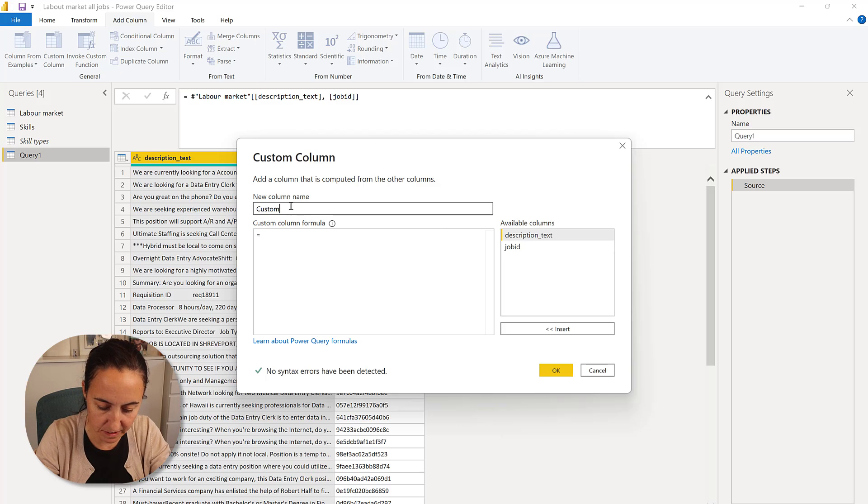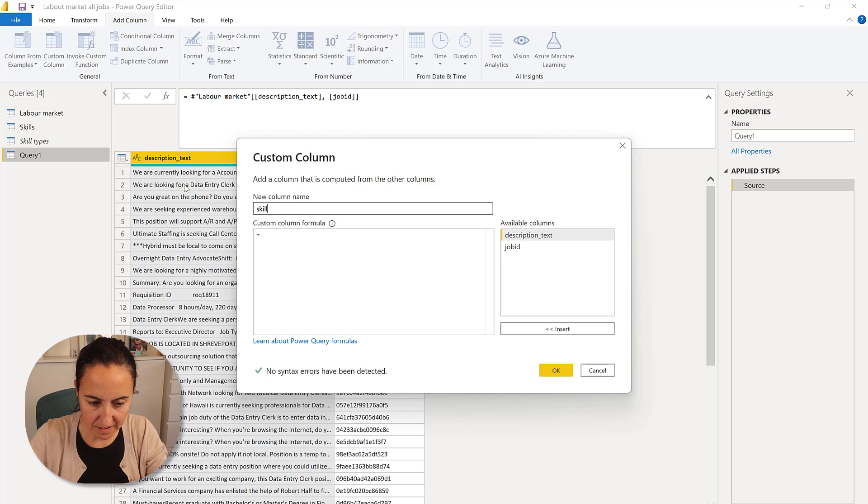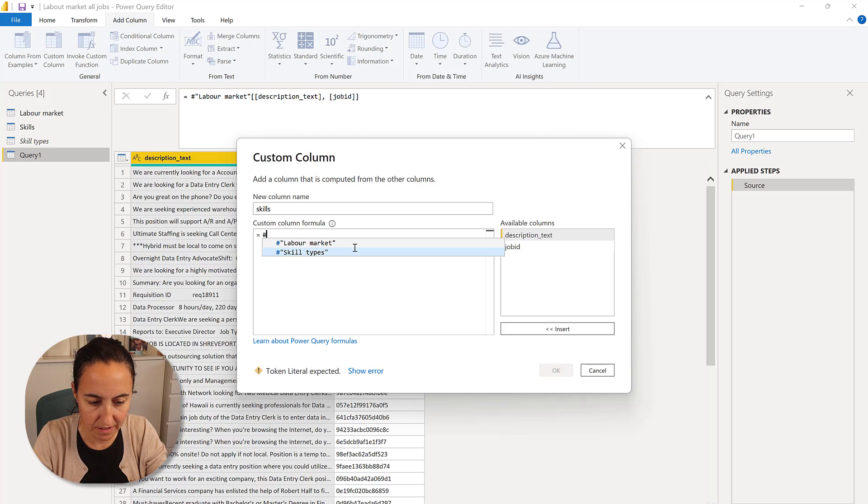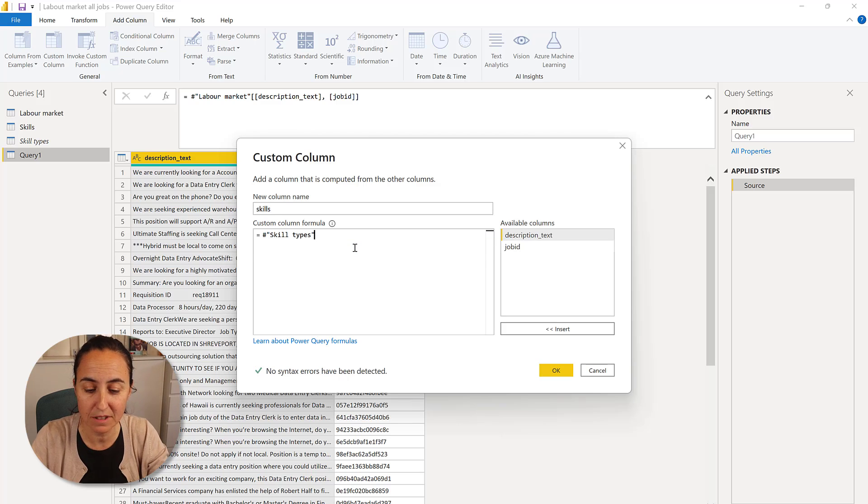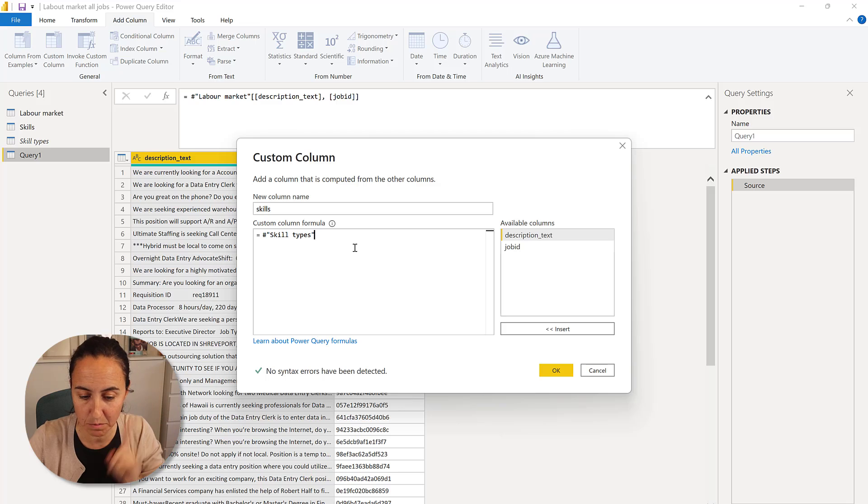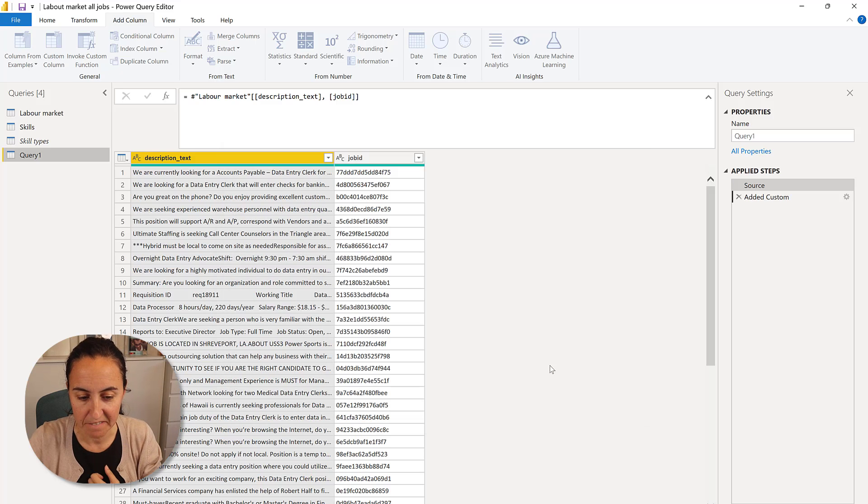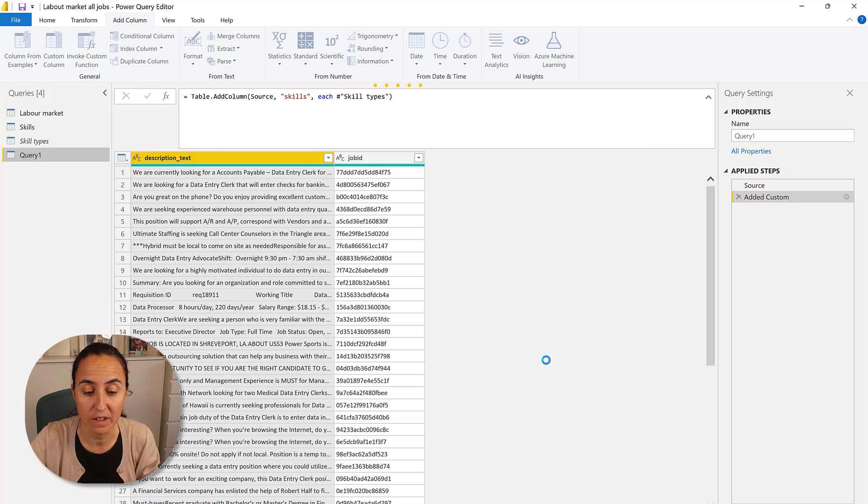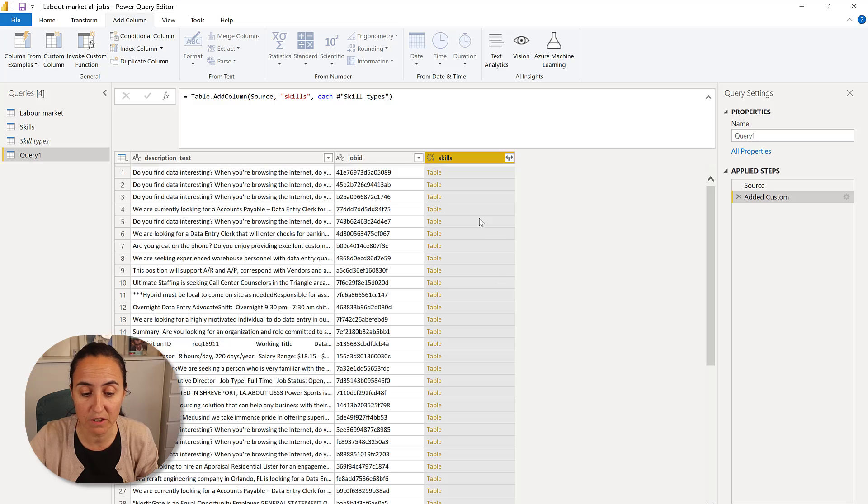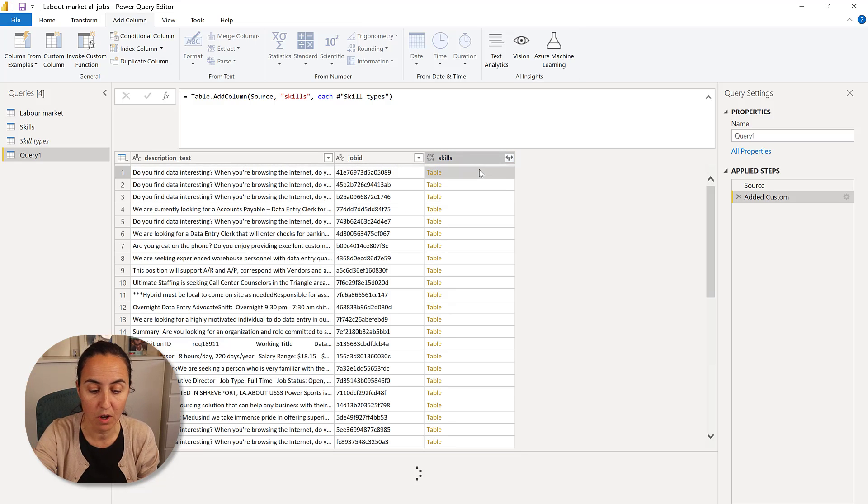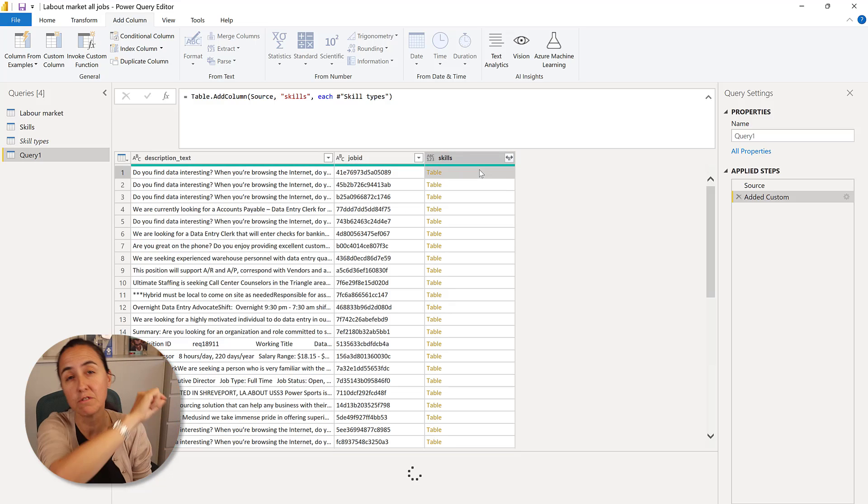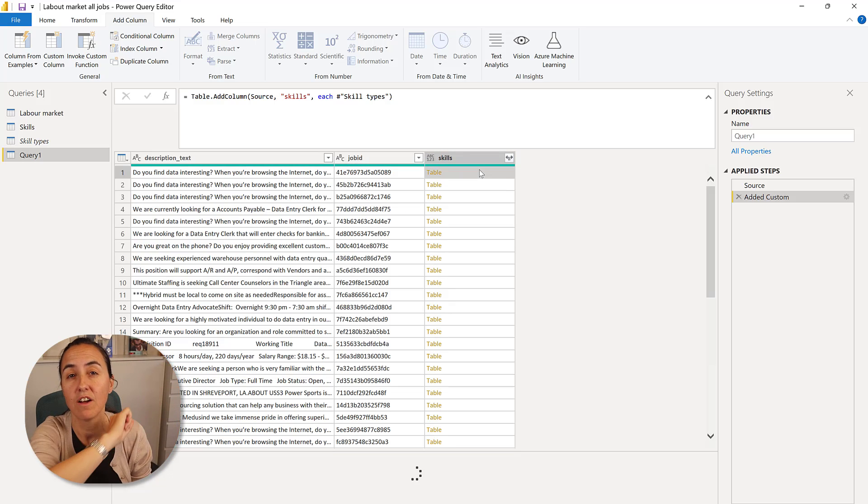So this is going to be skills. And then in here, I'm just going to grab the skills types table, the same thing as we did before, but in a column. I'll show you what it does. It's actually quite a neat trick.